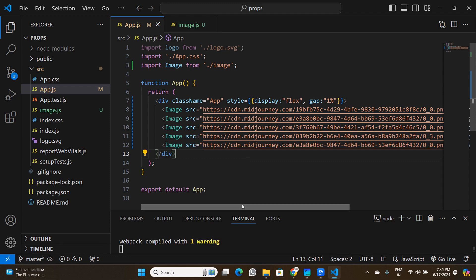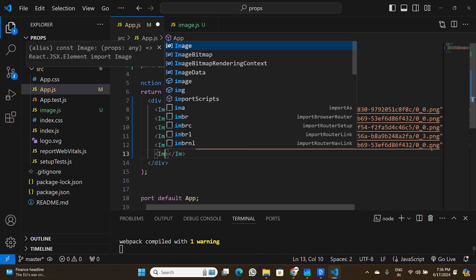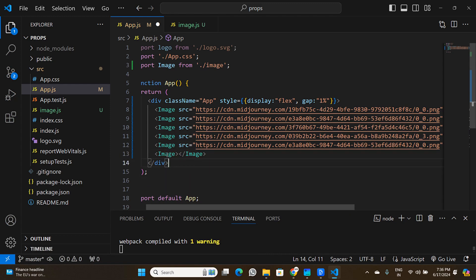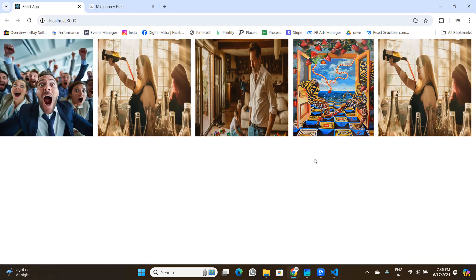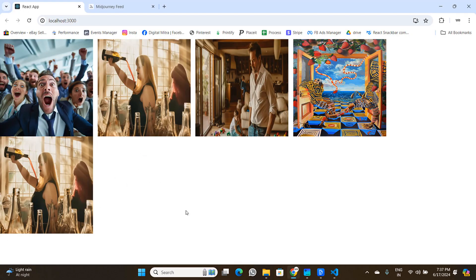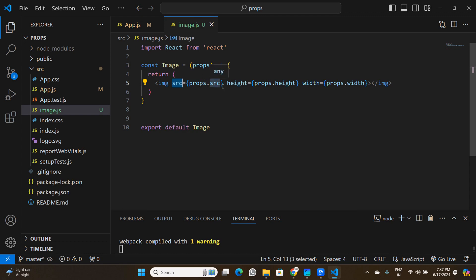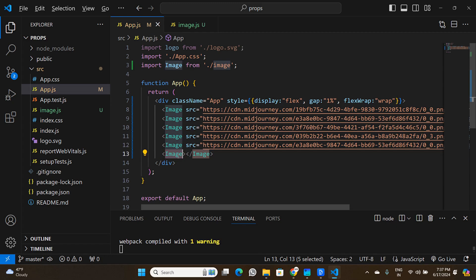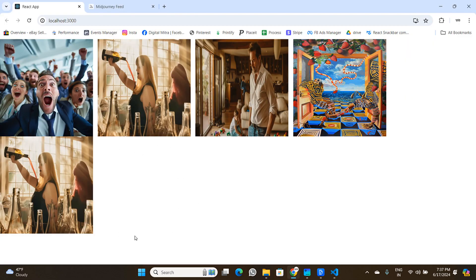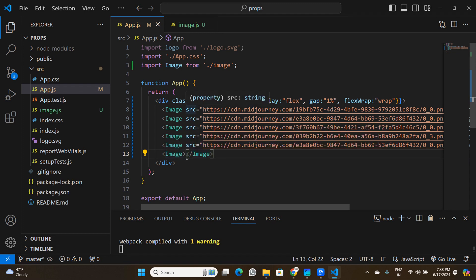The last thing to cover is how to assign default values to props. I'll add a sixth Image component to app.js but intentionally pass no props to it. After adding flex-wrap: wrap in the CSS, I can see there's a blank space where that sixth image should be — because no src, height, or width were provided. When props are missing, we want the component to fall back to sensible defaults.